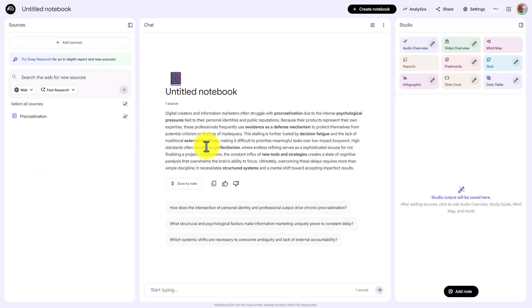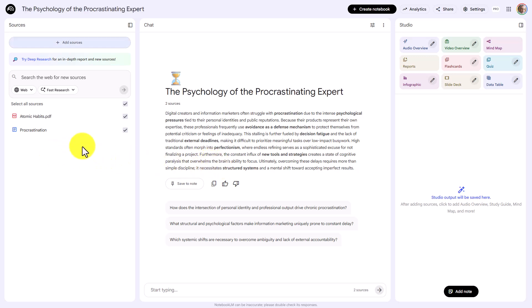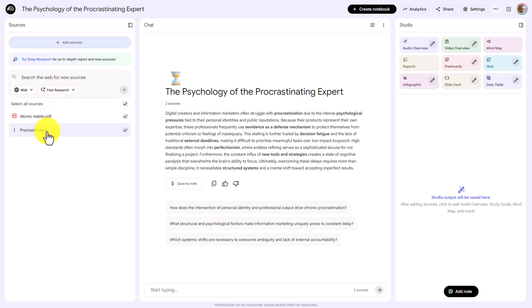We now need to add in a reliable source. This could be a book that you have read or a book that you know to be reliable that you have scanned into a PDF. We are going to upload a book that we have scanned into a PDF and we now have everything we need to evaluate our content.